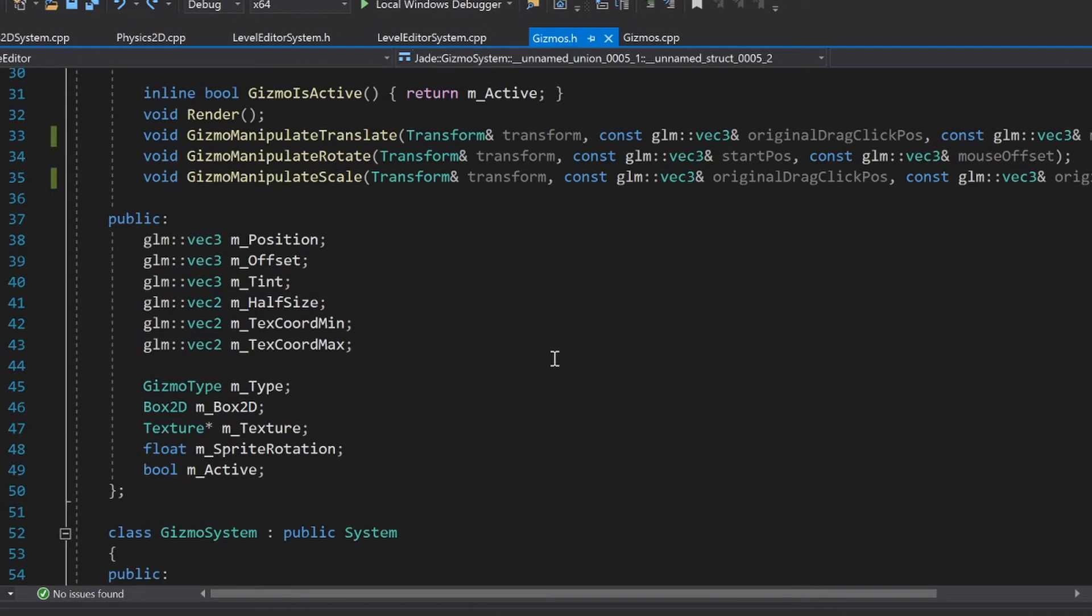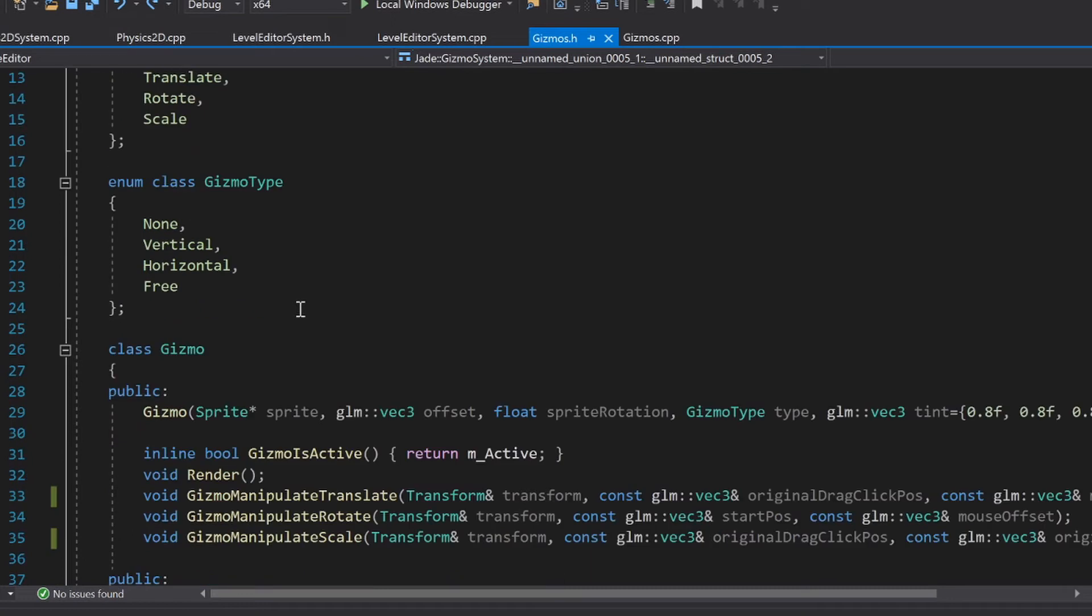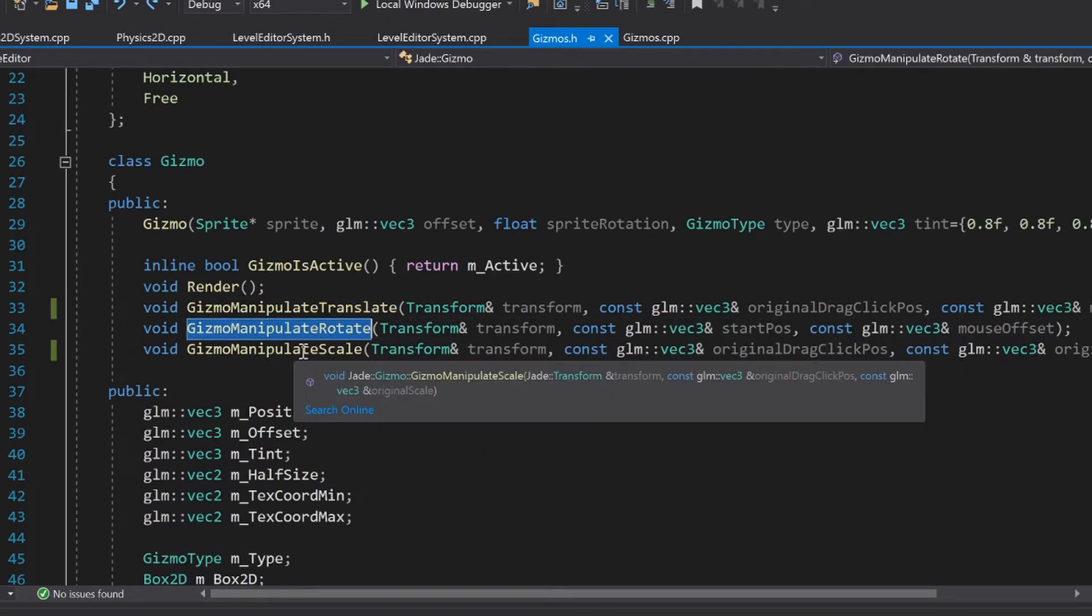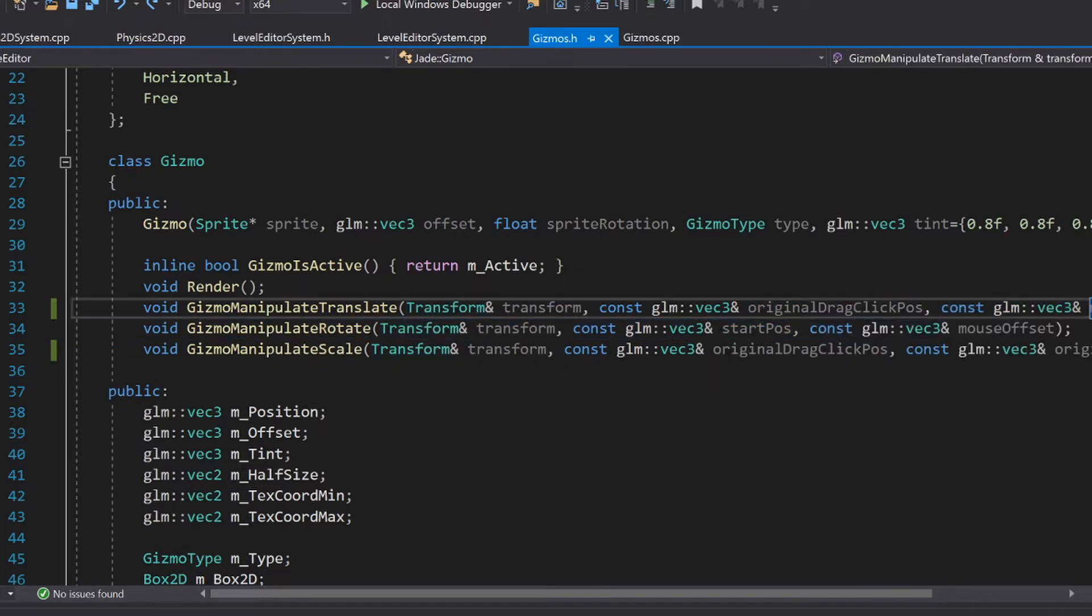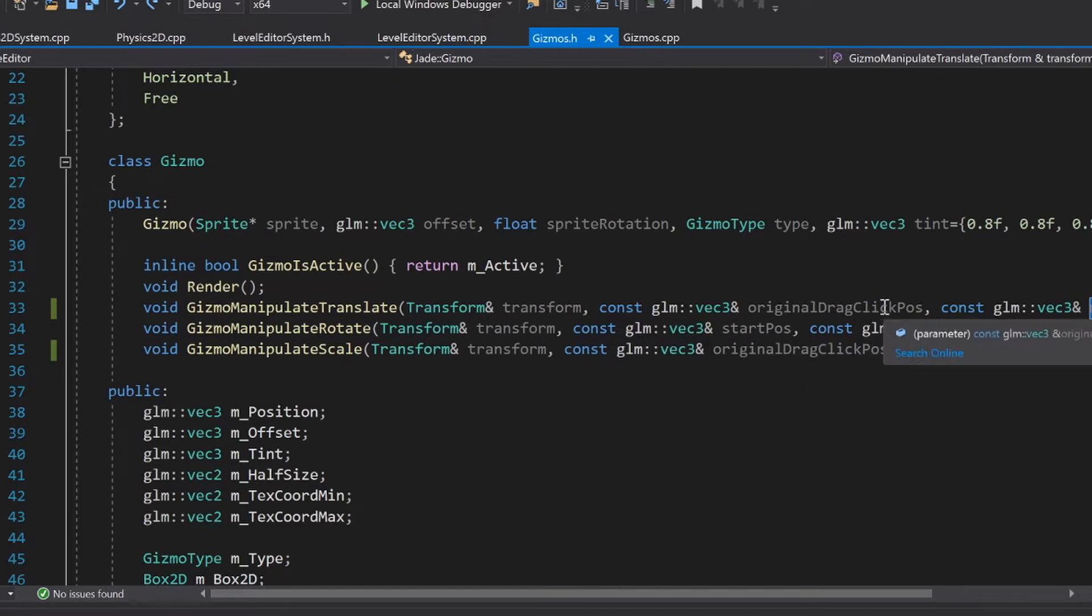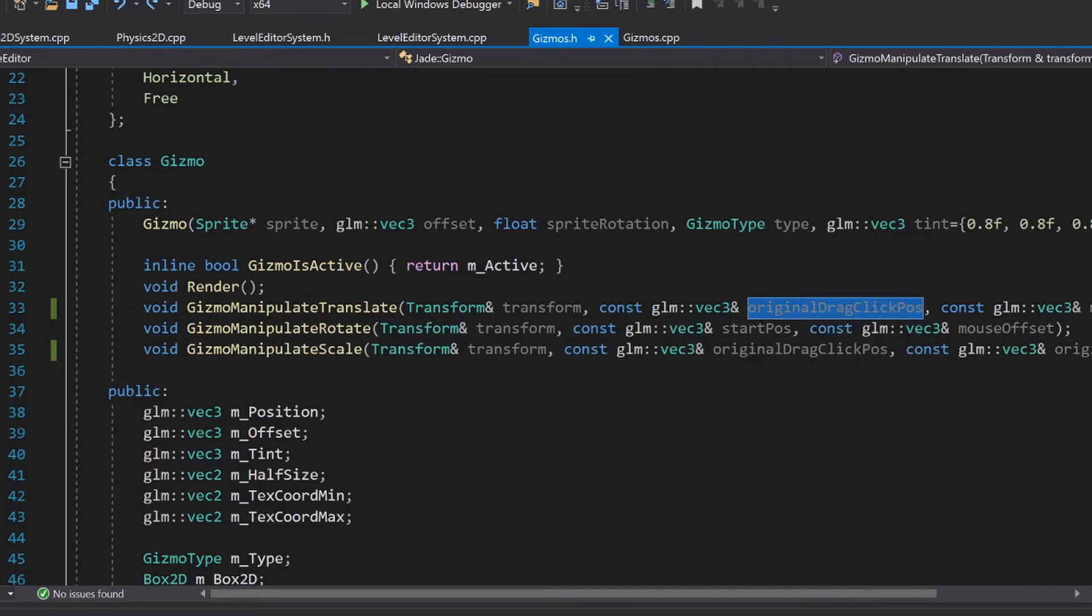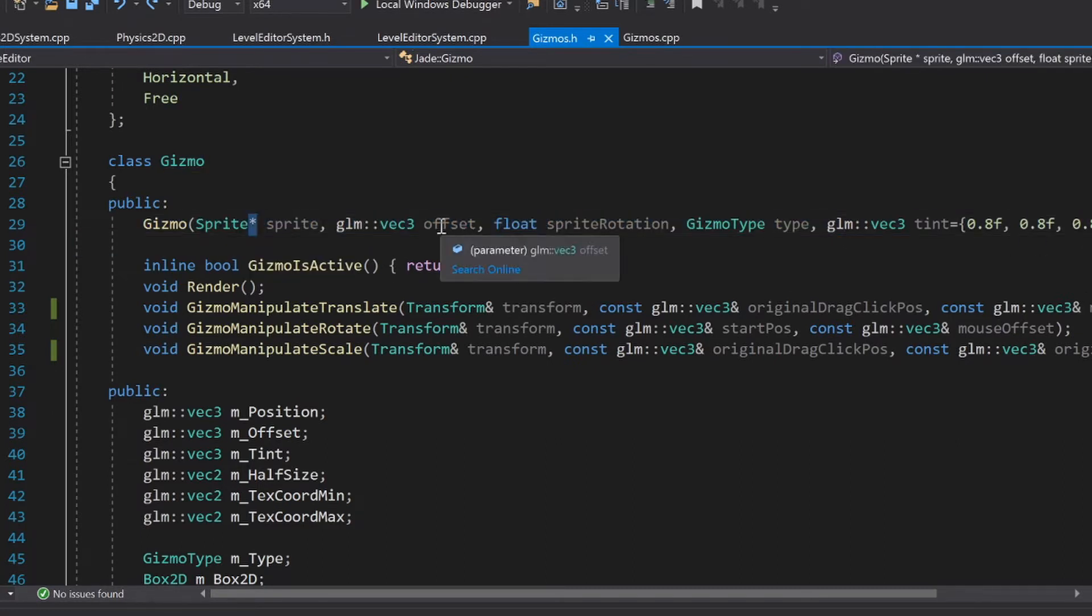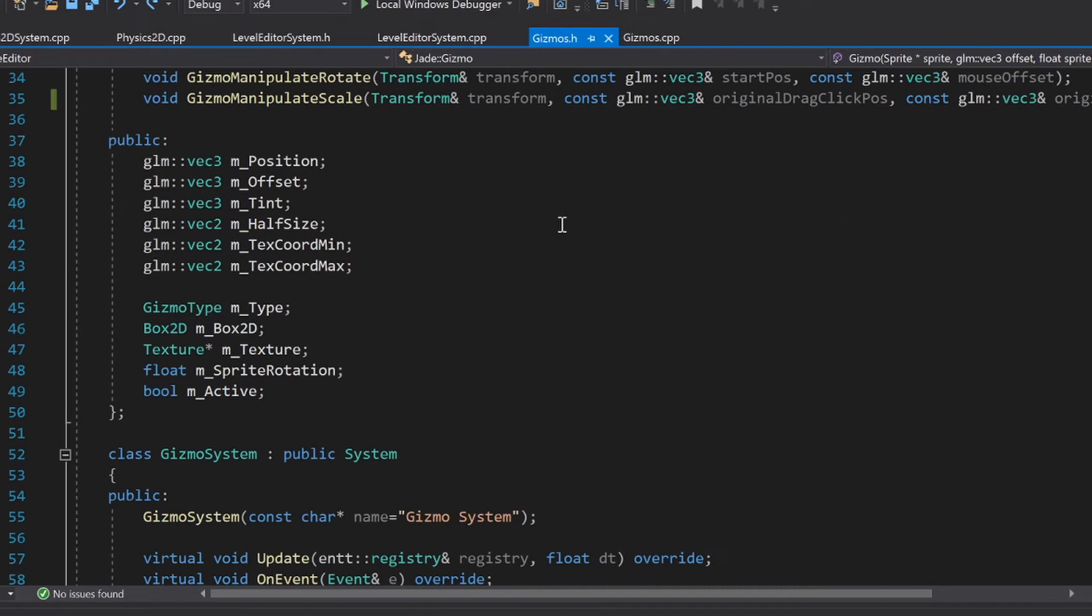And what I do is I have this little gizmo class, which is like the gizmo object. And it has gizmo manipulate translate rotate and scale, which takes the transform of the object you're manipulating. It takes a couple parameters to help me out with like figuring out where to set things like the original position that the mouse was clicked on when it started doing this manipulate translate. And then the mouse is offset from the gizmo when that was clicked, stuff like that. The gizmo object itself takes in a sprite and then some other parameters to define how to draw it and how to draw it when it's hovered and all that type of stuff.